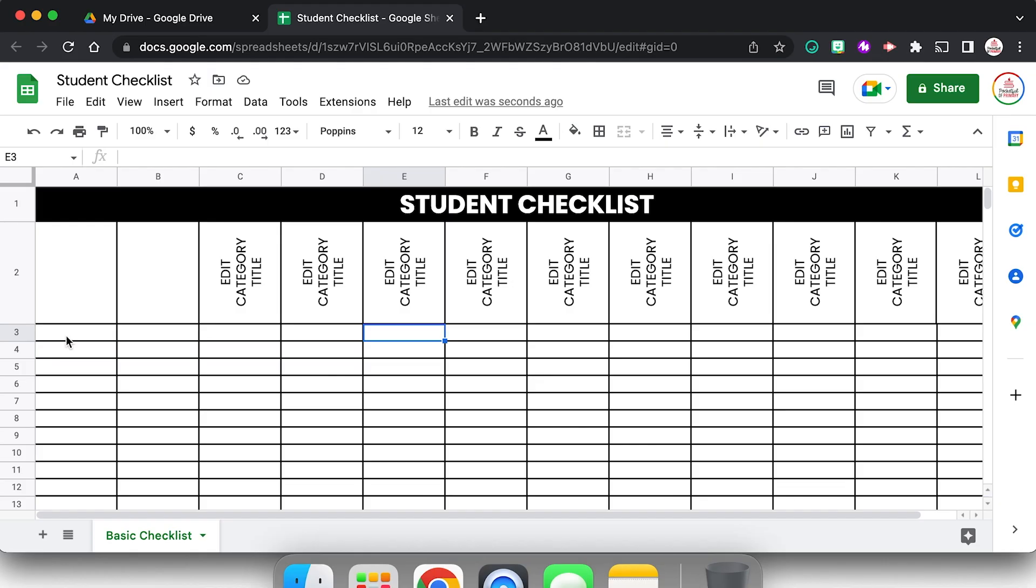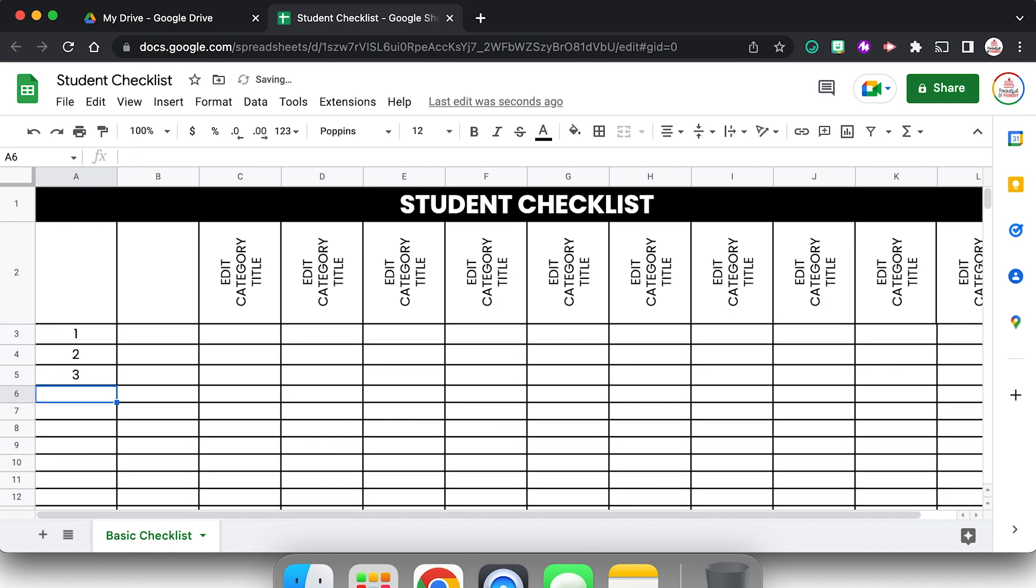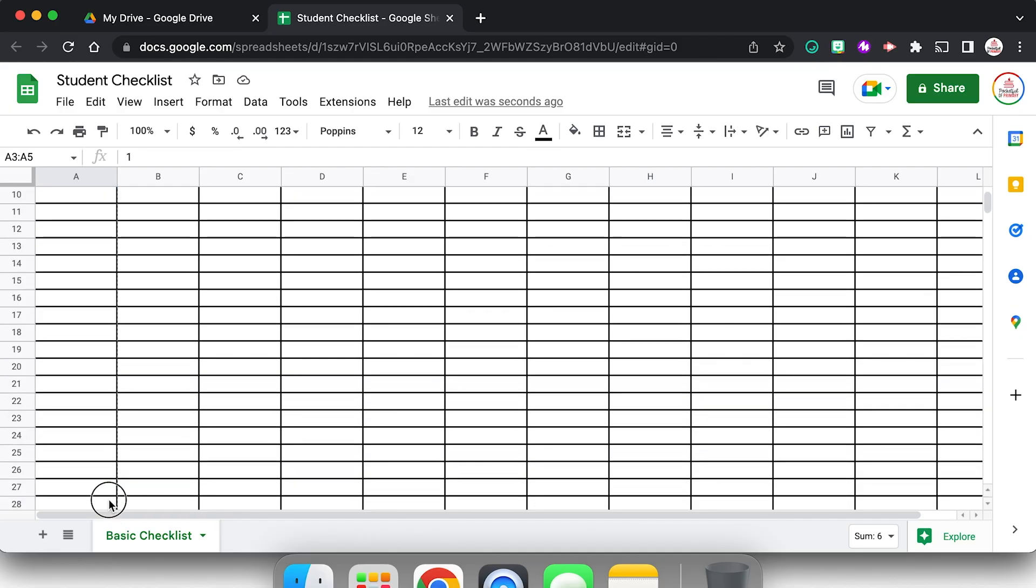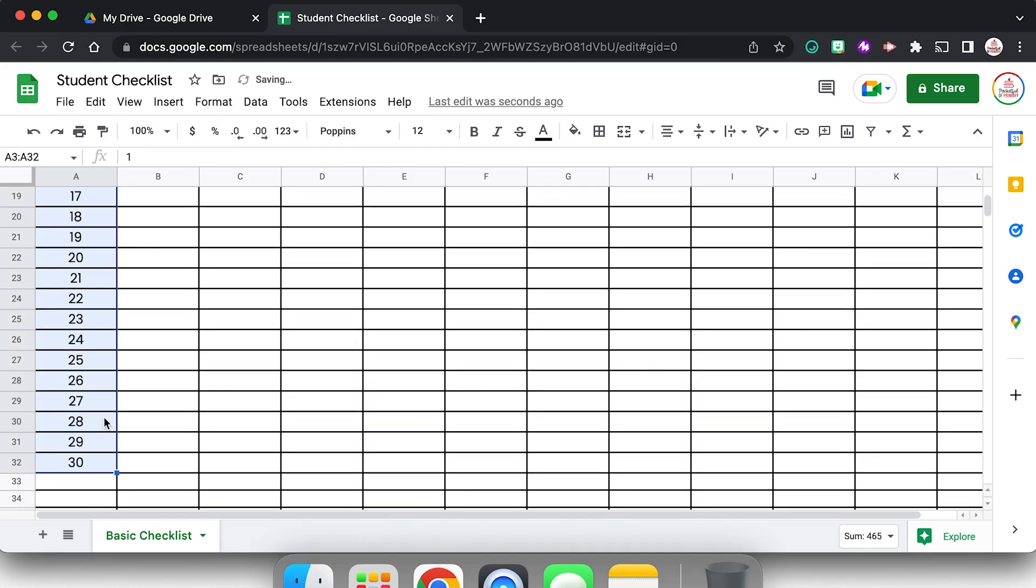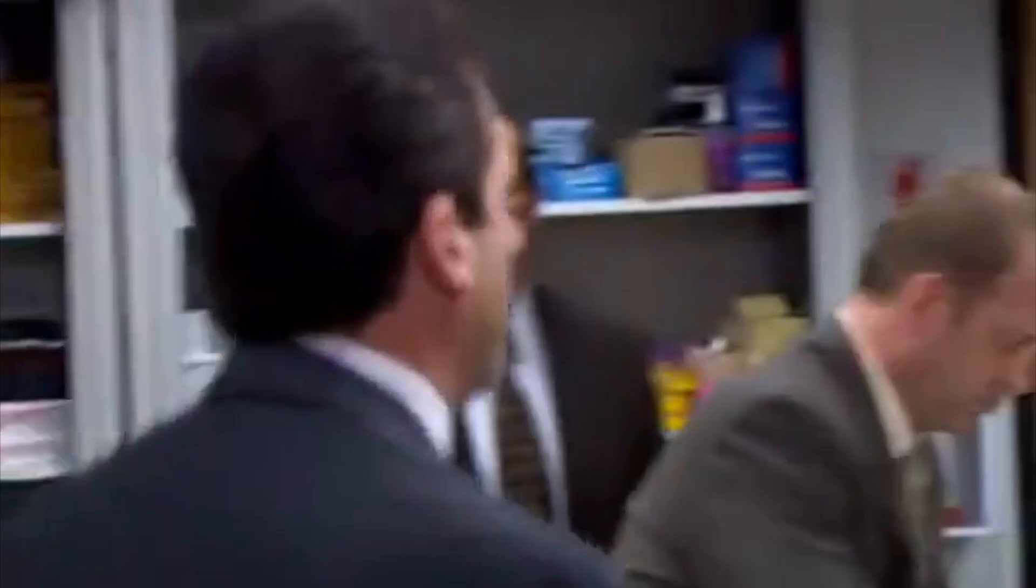And I want to add in those student numbers. So I'm going to come over here to column A and I'm just going to type 1, 2, 3. I could keep typing the numbers, but a much faster way is to actually use this little blue square that's down in the corner. I'm going to click and drag in order to highlight those three. Google Sheets is able to identify my pattern, which is I'm just counting sequentially. So if I click and drag down as far as I need, so let's go to like 32, that'll give me 30, it's going to automatically continue numbering for me.